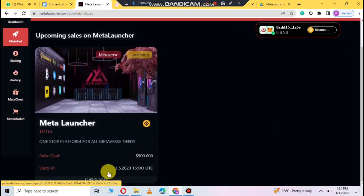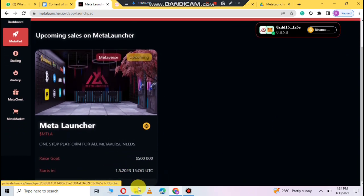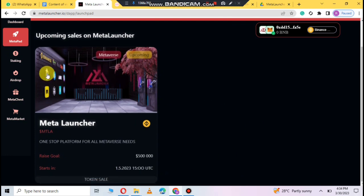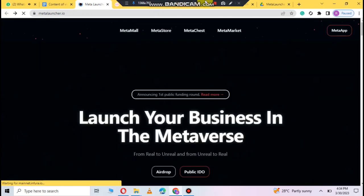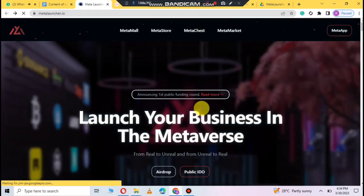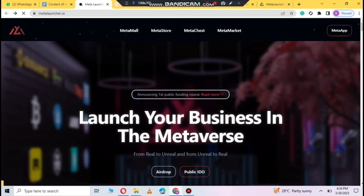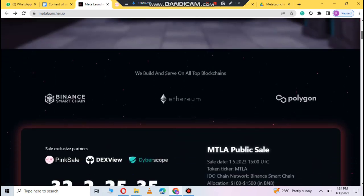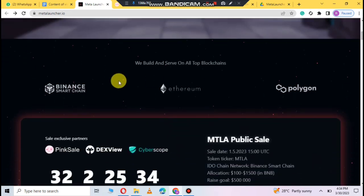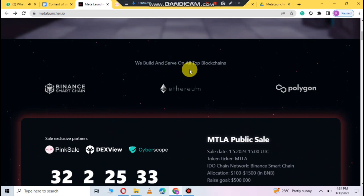The token sale is going to be very much going on. Here you can see the details of it easily. When we scroll down here, you can see the details. That we build and serve on all top blockchain.